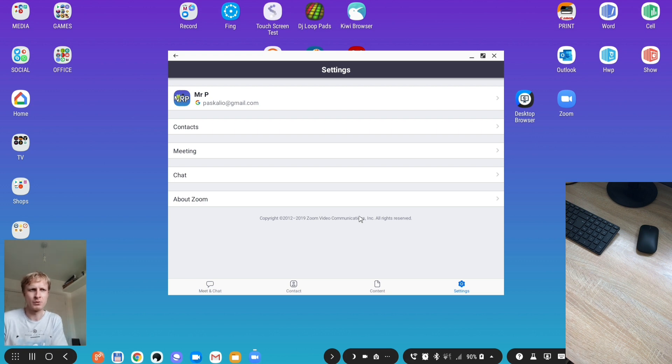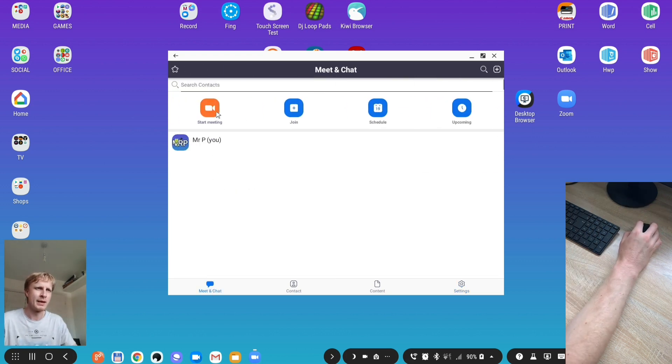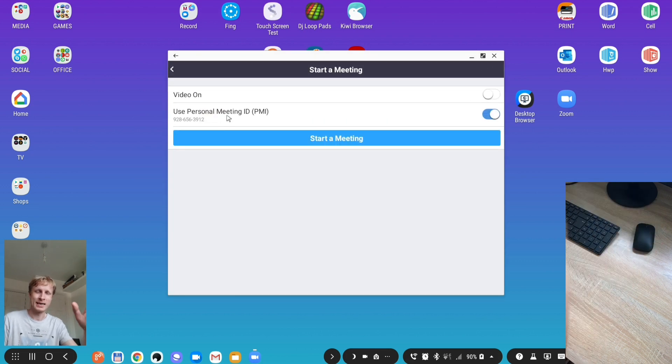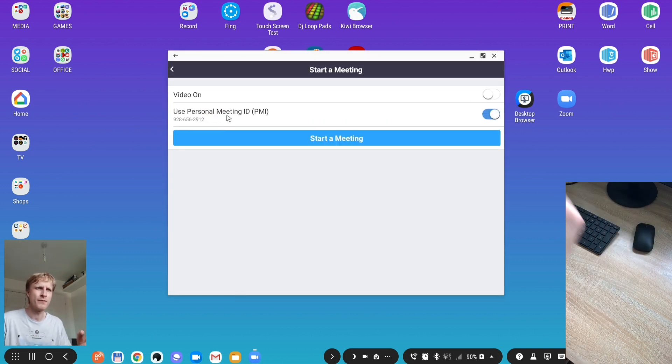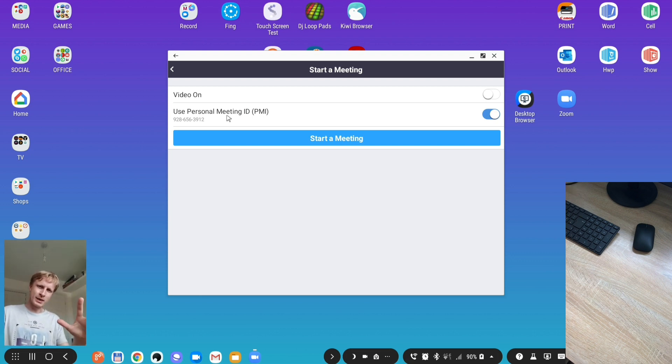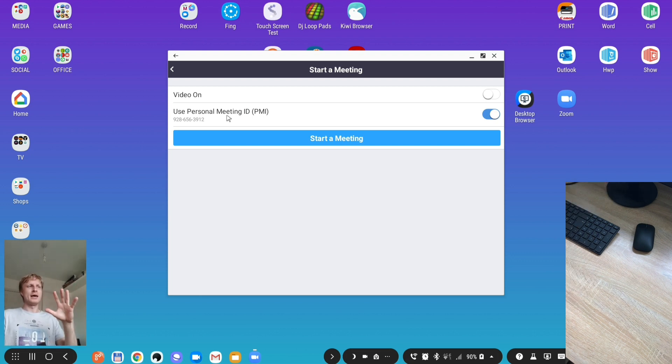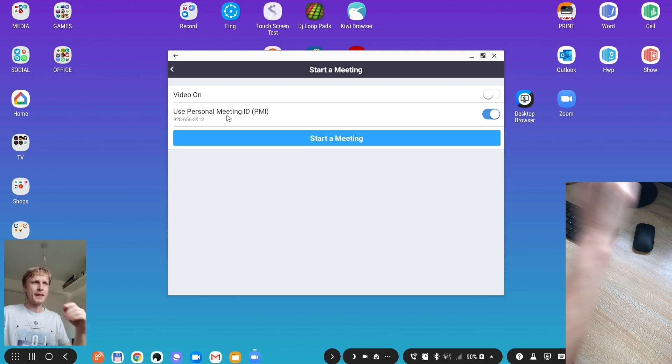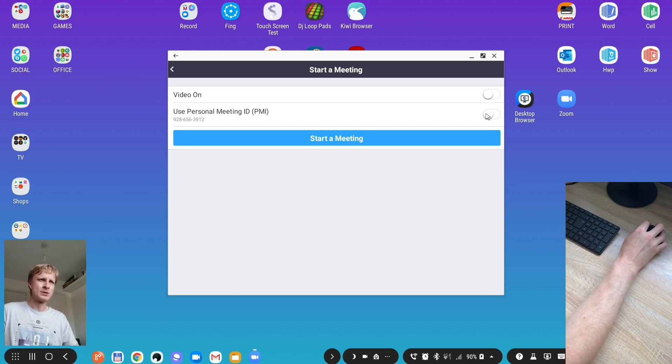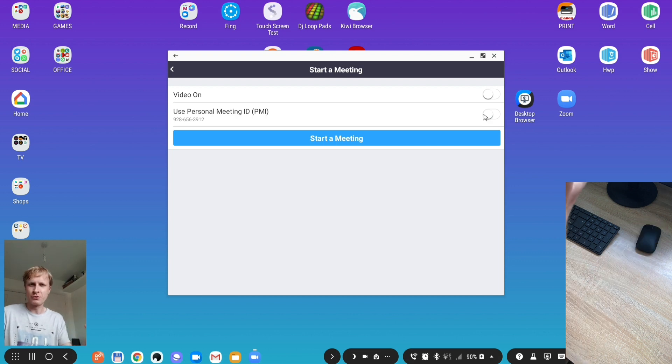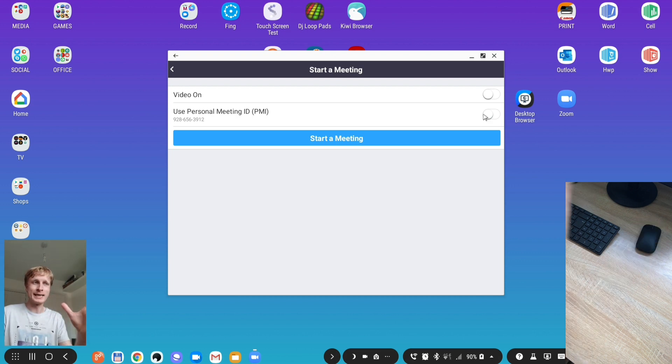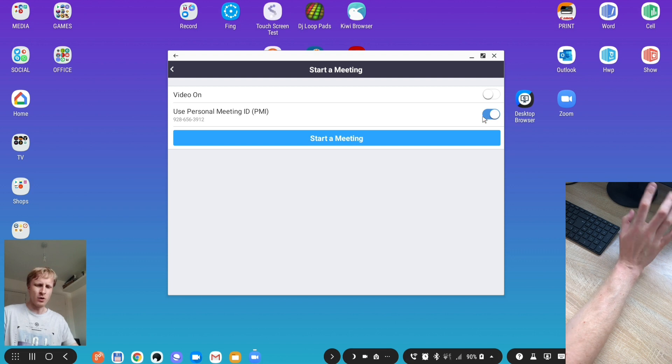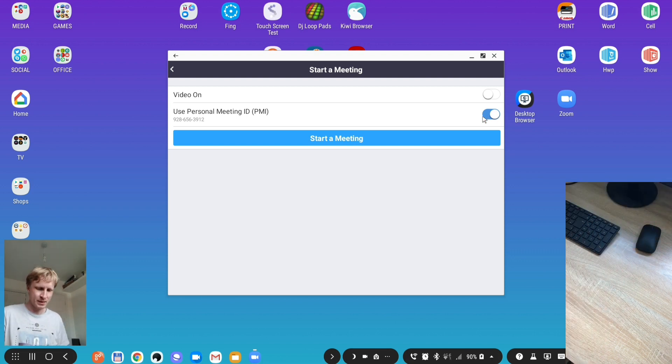Let's start the meeting. When you click start meeting it's going to ask you video on or off. I'm going to say video off because I don't want the recording to stop. It says use my personal meeting ID. If I take that off it auto-generates a unique ID number, but I'll leave it on because I'll show you why in a second.